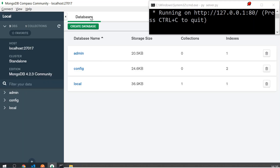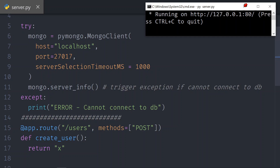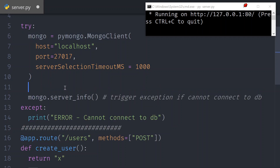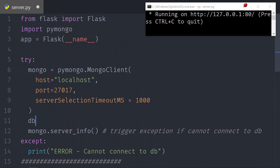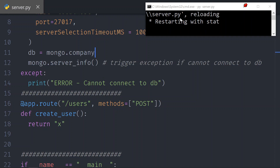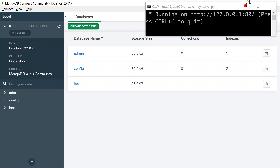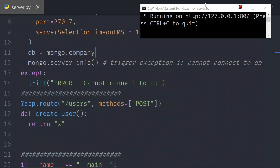If we go to Compass we can just refresh — there's no database yet because we haven't written anything. Now that we're connected, the next thing we need is a database variable. This db will be the MongoClient connection pointing to the database we want to use — I'll call it 'company'. This database does not exist at the moment but that's fine. Save it, the server restarts automatically. Reload Compass — you don't see the database yet because we haven't written anything to it.